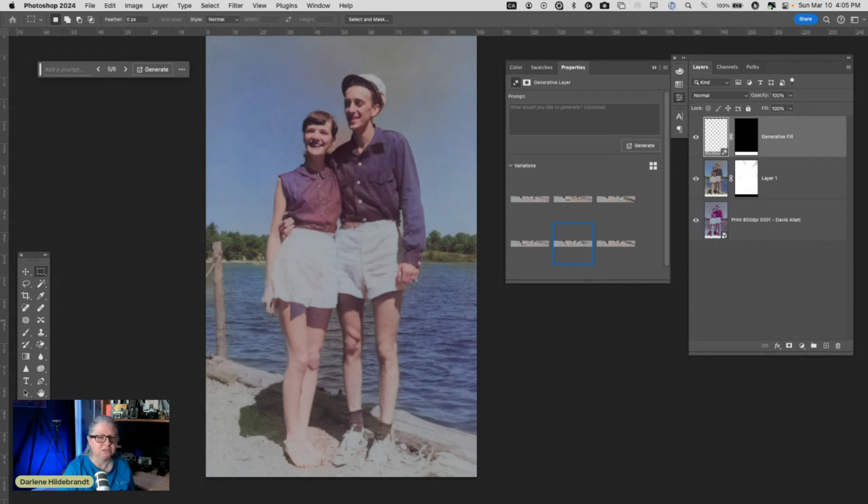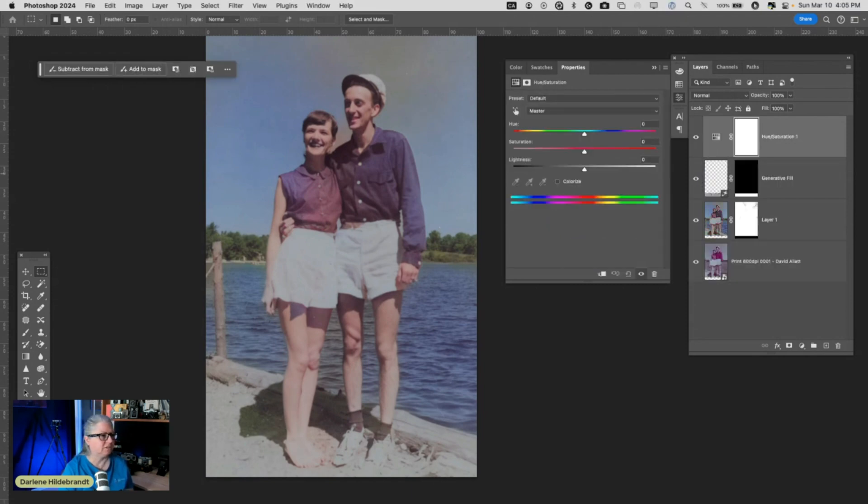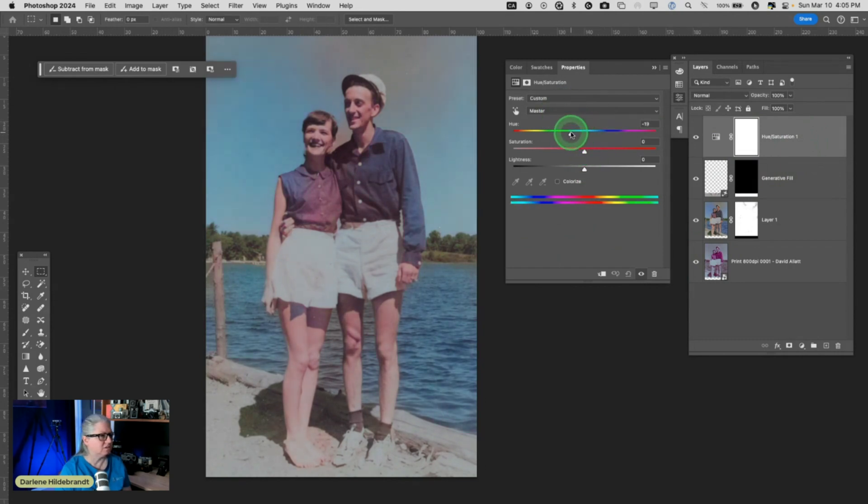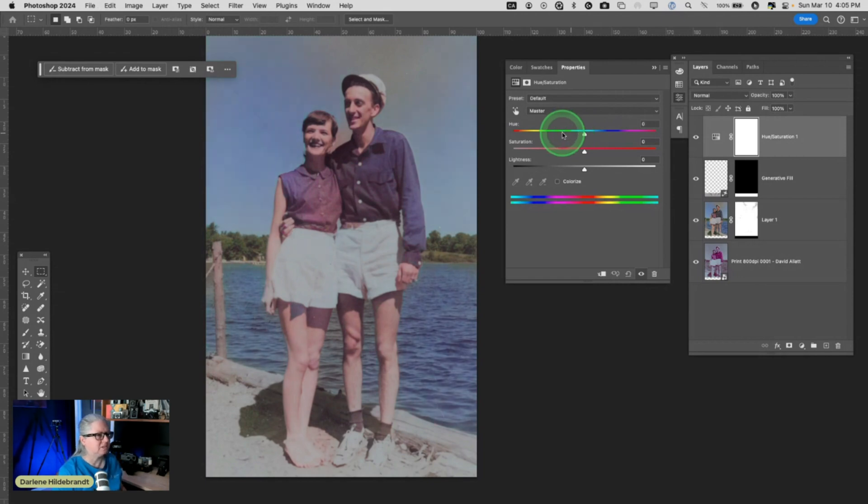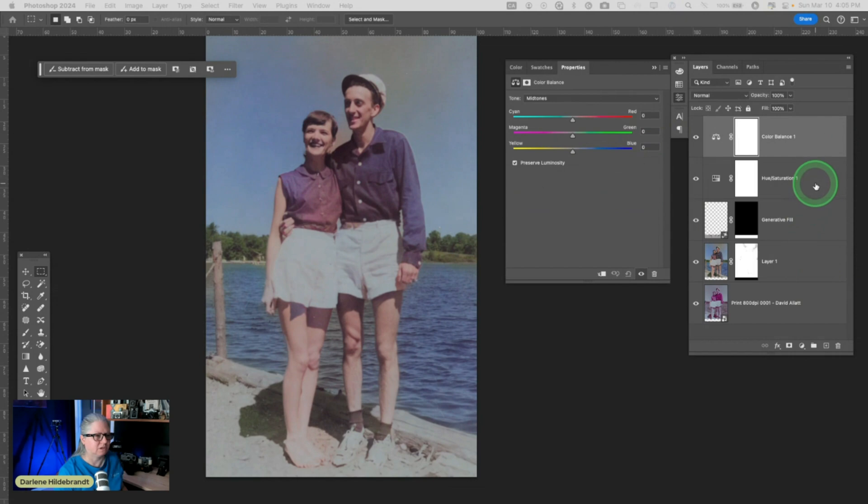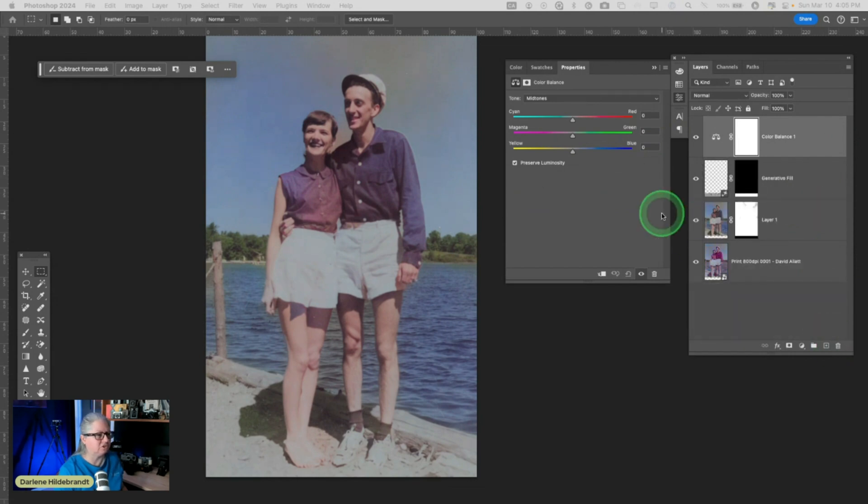Okay. So I've done a hue and saturation layer and I am going to, I can shift the color. Oh, that's not even what I want either. Where is it? Color balance. That's the one I want. I want color balance. So I got the wrong adjustment layer. So color balance layer. Okay.